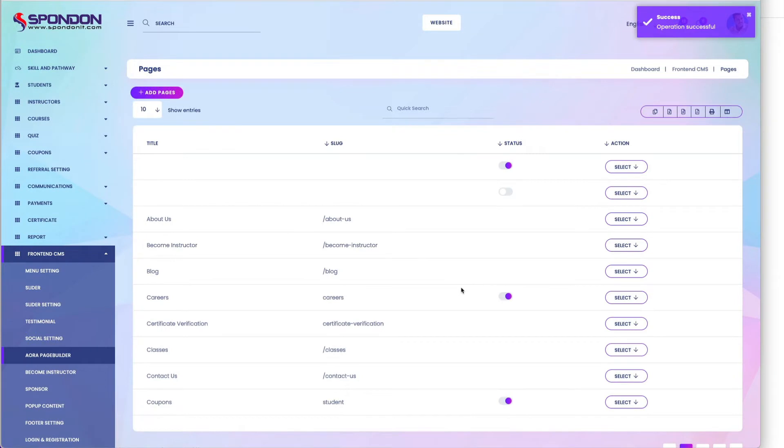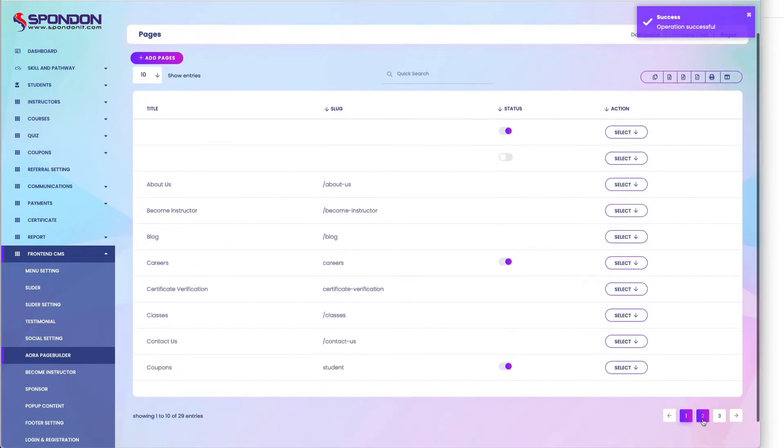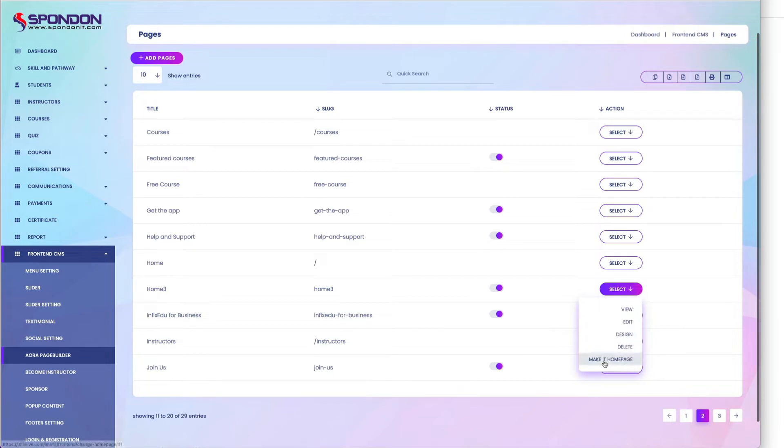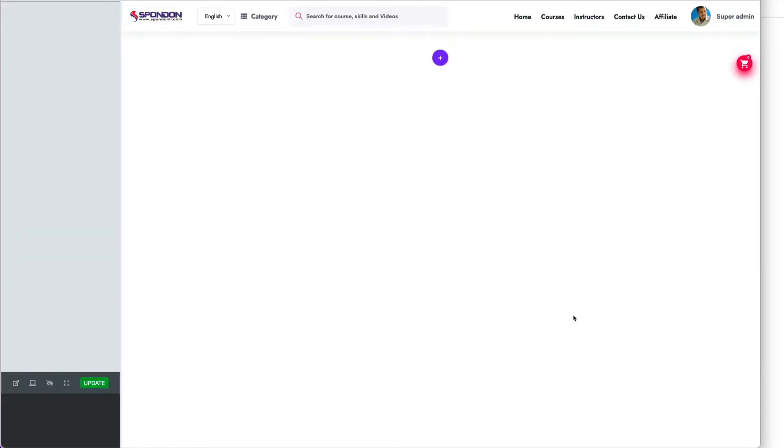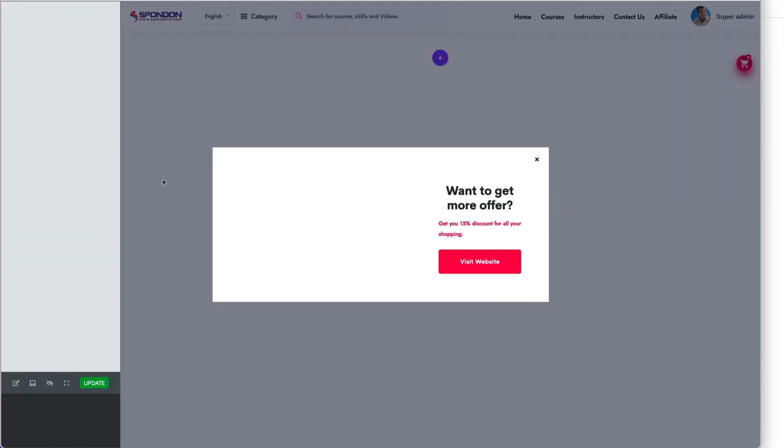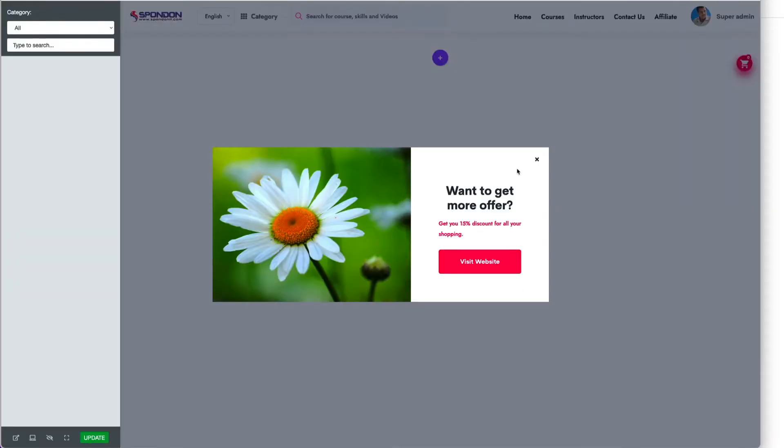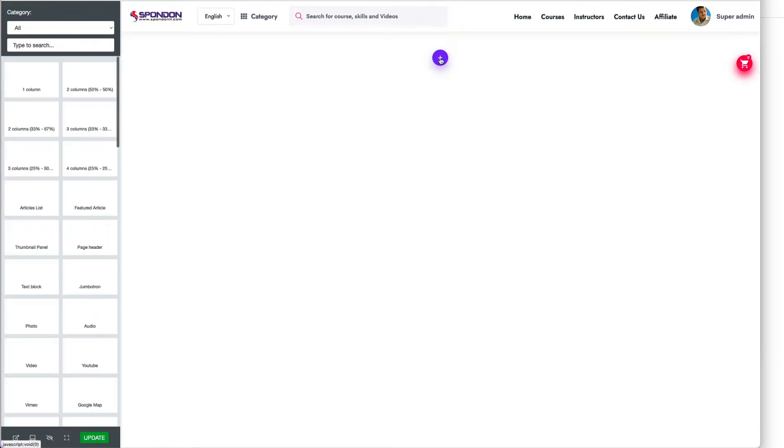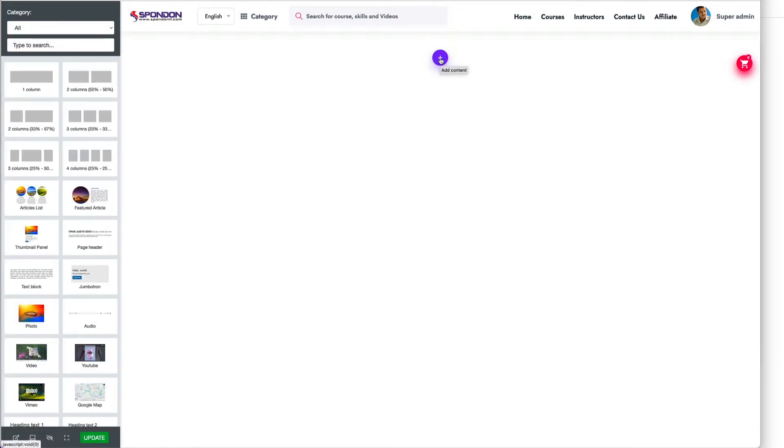After adding the page, you can search for it - home 3 is here. There's an option to make it home page. Now go to design. When you click go to design, you'll find nothing here because this page is empty. First you need to click add content.